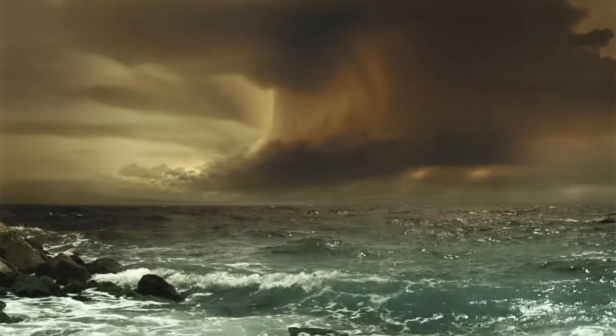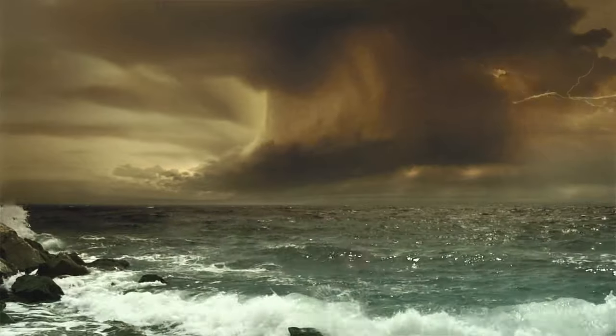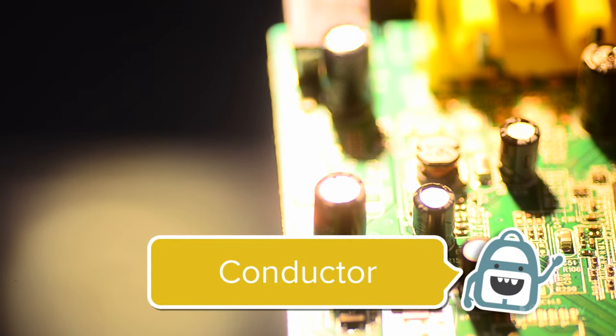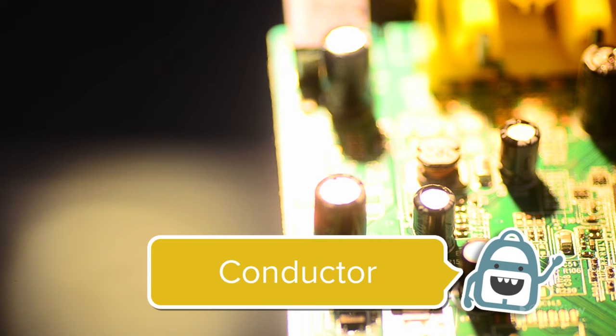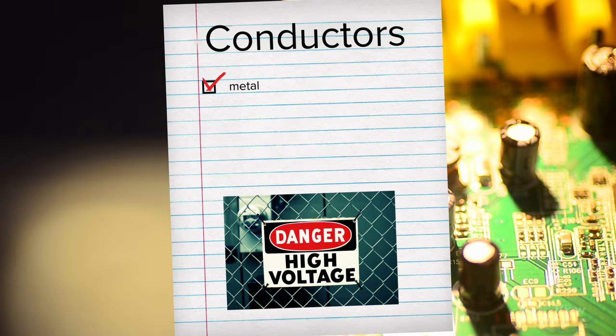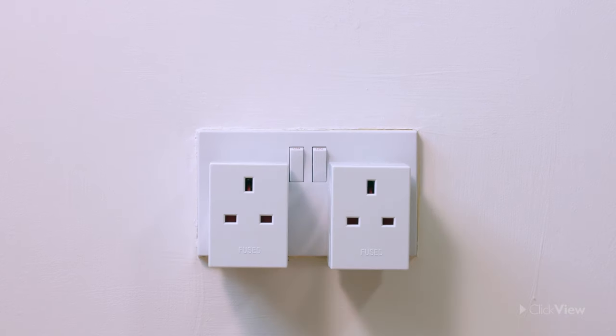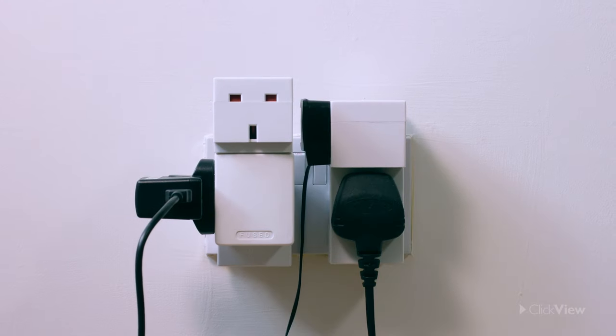Electricity travels through materials that are easy to flow through, called conductors. Metal is a good conductor because the electrical charges move through it very fast.